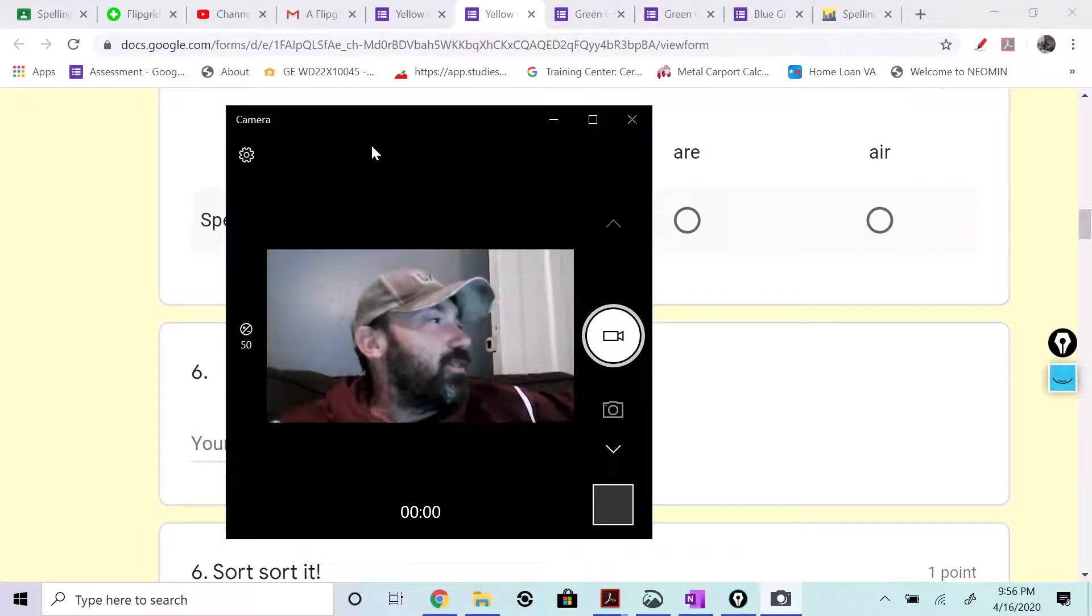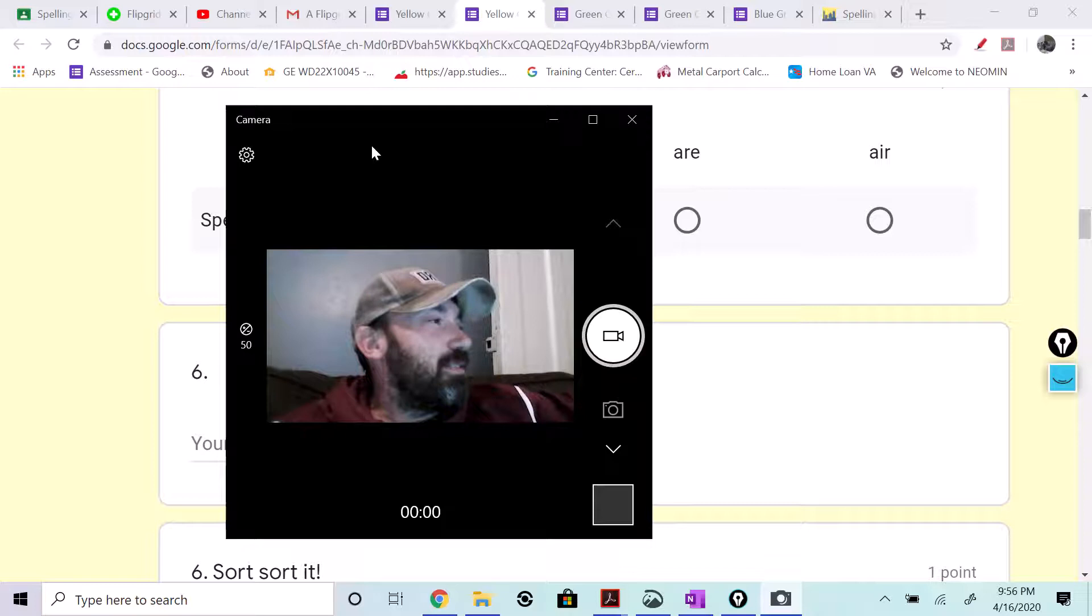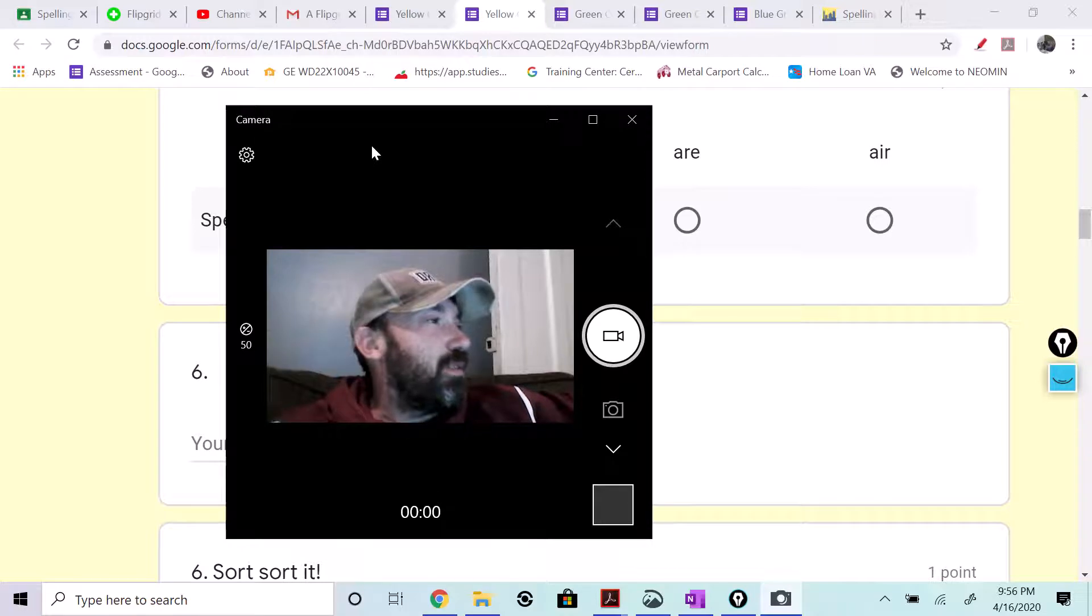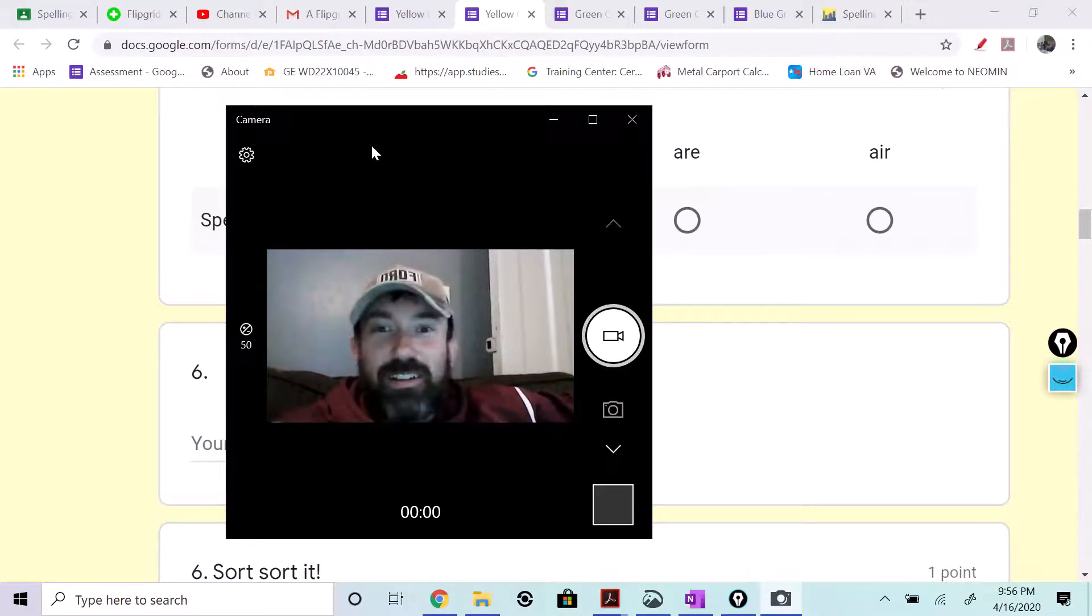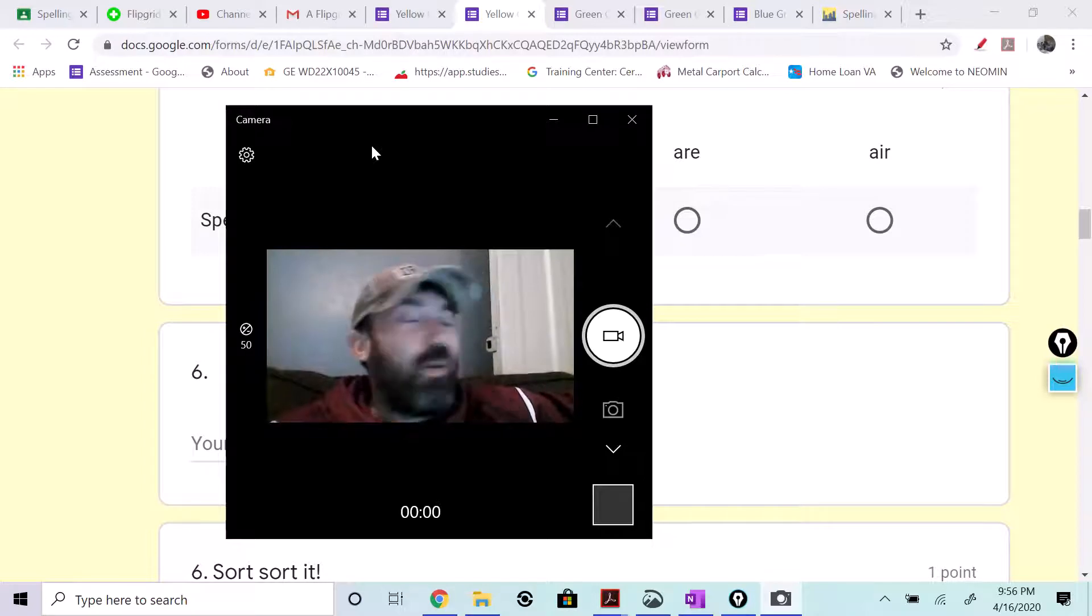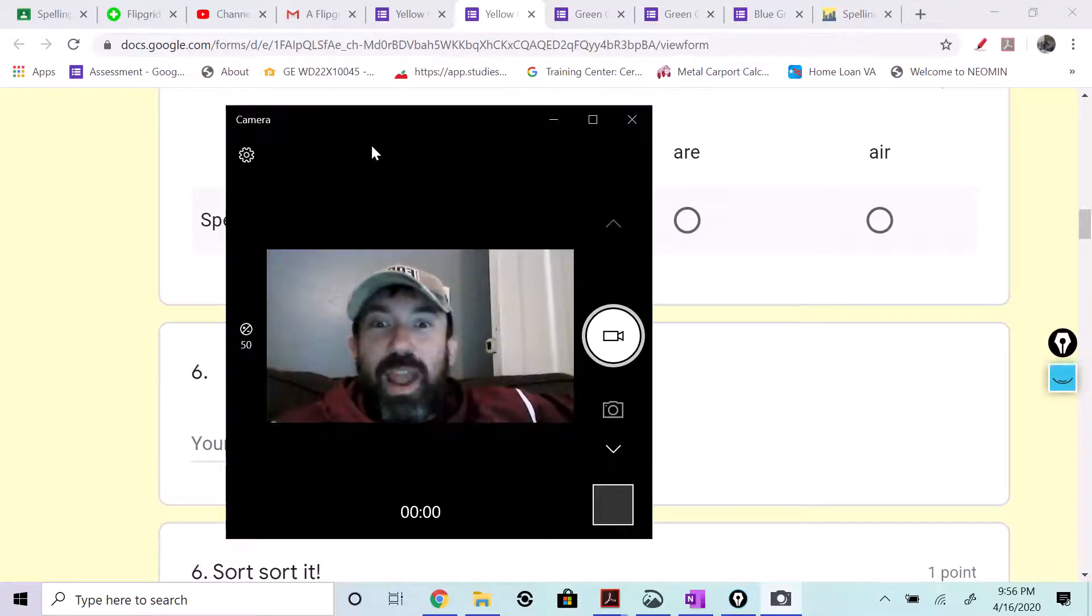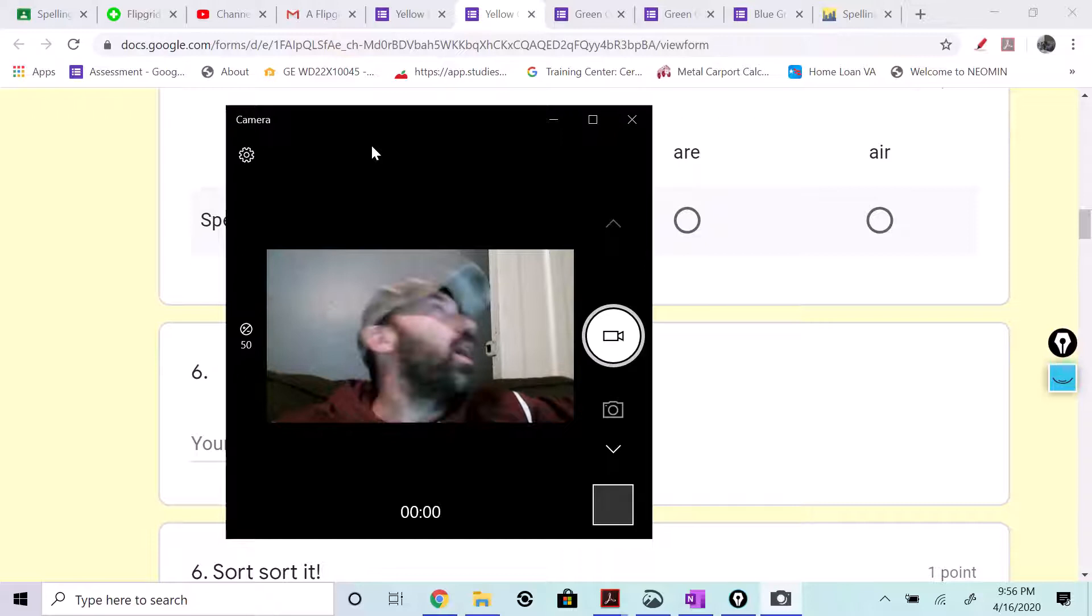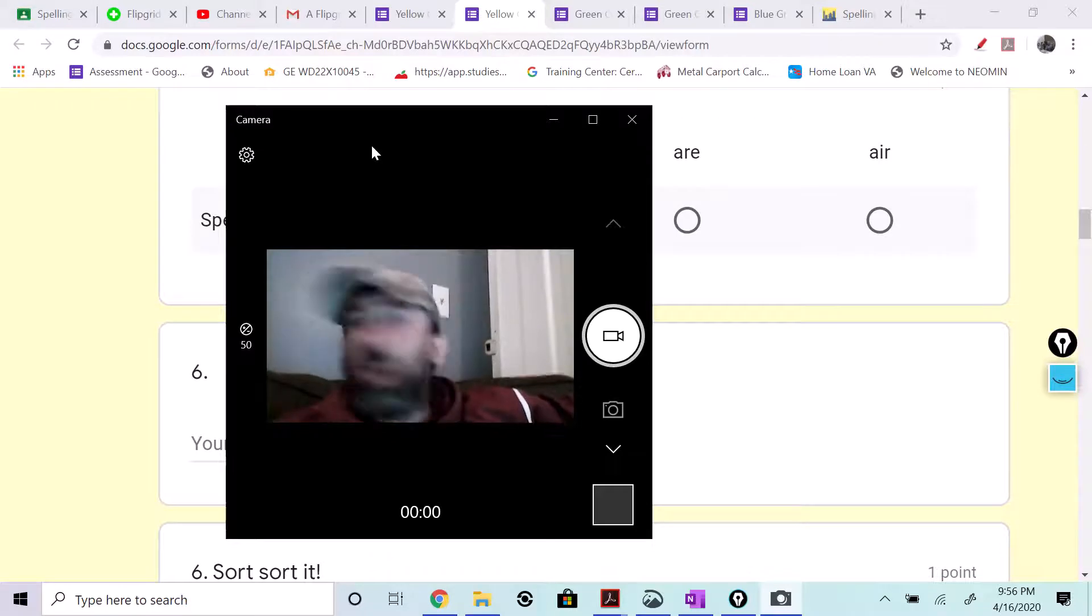I'm going to scroll down. Here's number 12. Stare, stare. 13, where, where, as in where'd it go? Where'd it go?